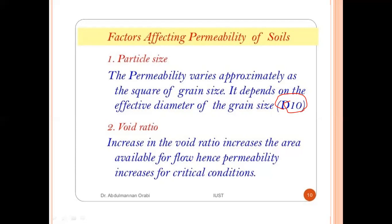The second factor is void ratio. An increase in the void ratio increases the area available for flow, hence permeability increases up to a critical condition.